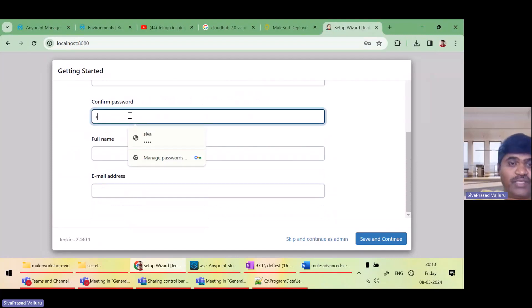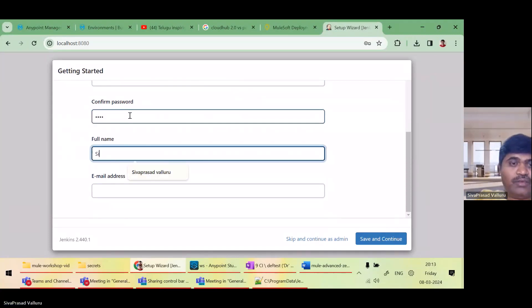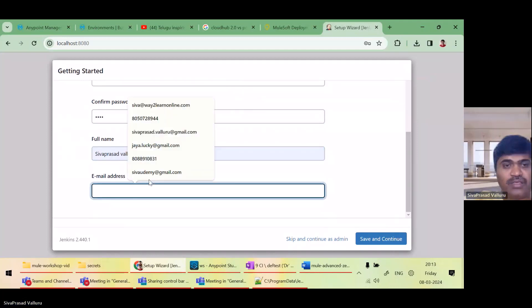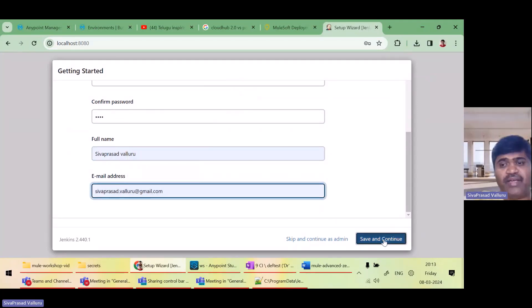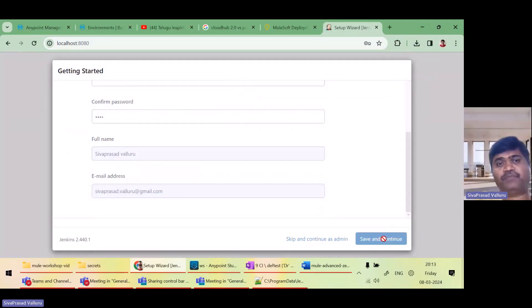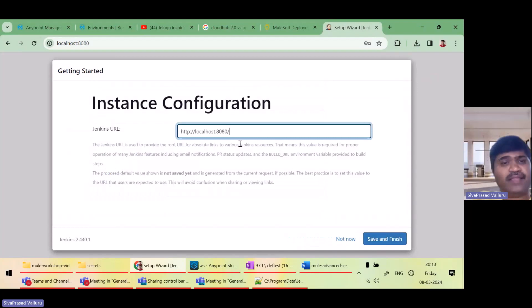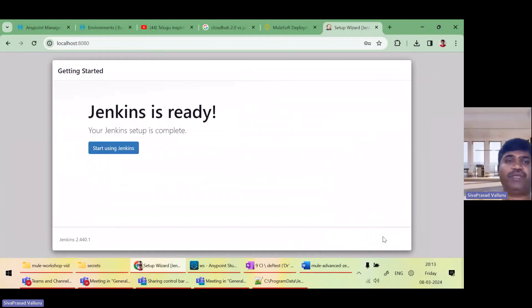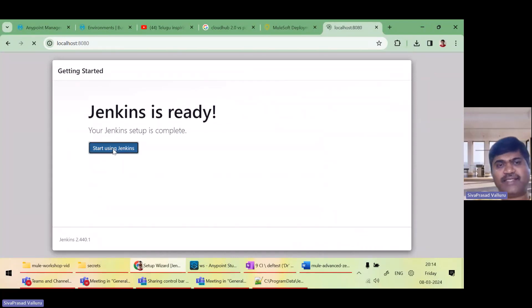Confirm password Siva. Save and continue. Save and continue. So it is asking that it will configure Jenkins at this URL. Save. That's all. Now I will click on start using Jenkins.